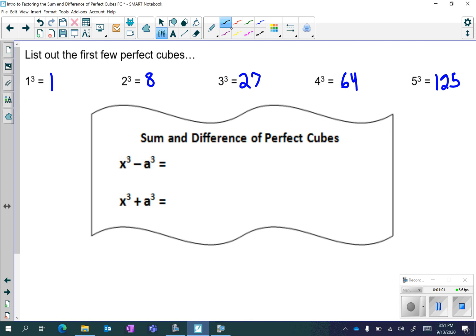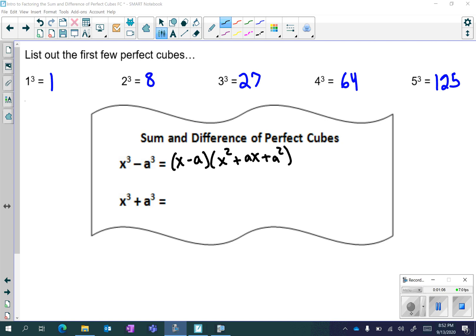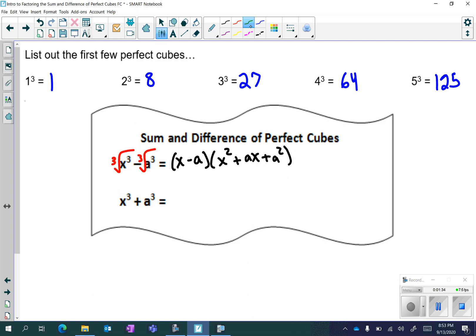The first formula is when you have the difference of perfect cubes. While the formula might seem complicated, it's not that bad when you know the tricks to remember it. To get your first binomial — it's always going to be a binomial times a trinomial — you're going to take the cubed root. The cubed root of x cubed is x, and the cubed root of a cubed is a. Then you're going to remember SOAP.